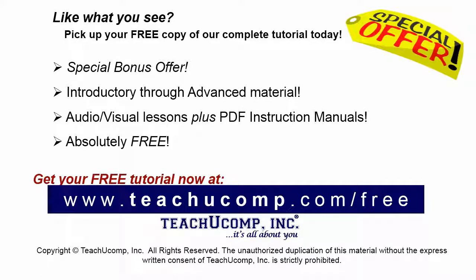Like what you see? Pick up your free copy of the complete tutorial at www.teachucomp.com/free.